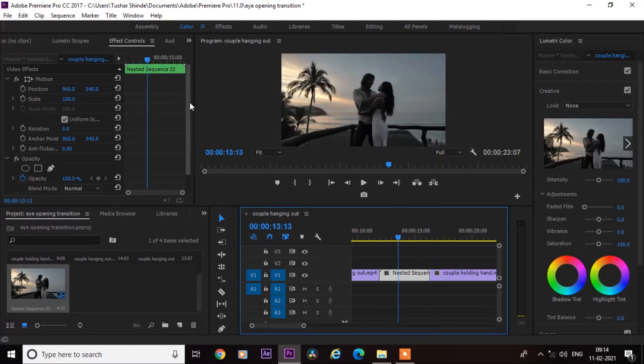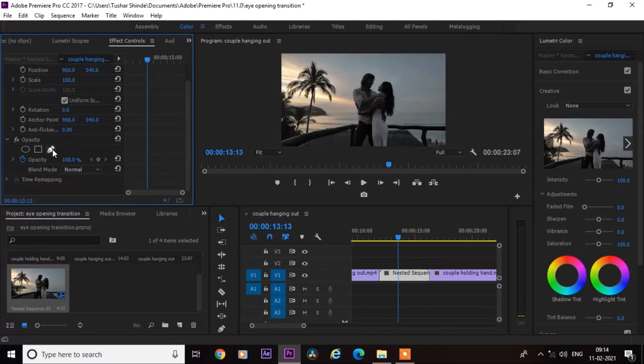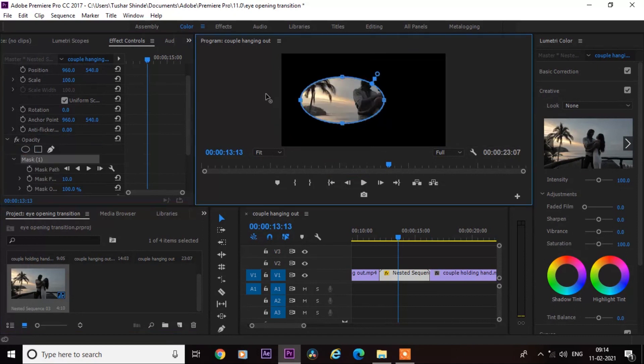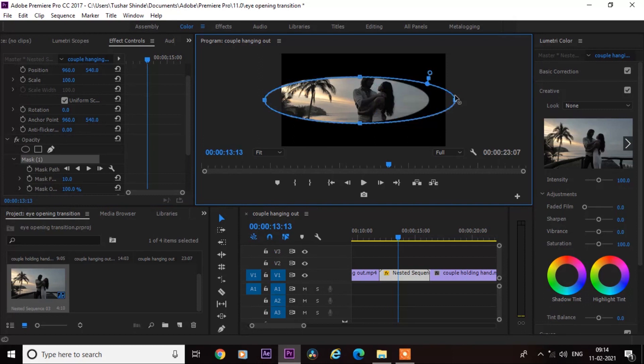Next, go to the effect control and create circle mask like this.